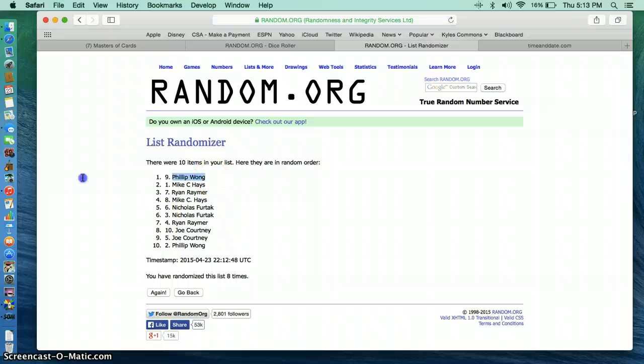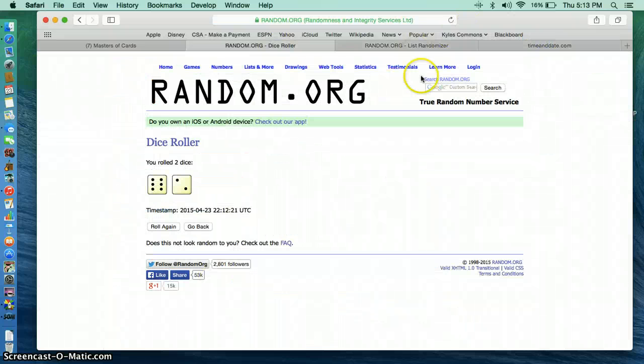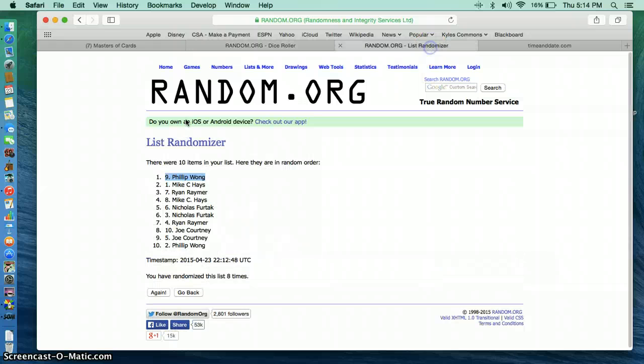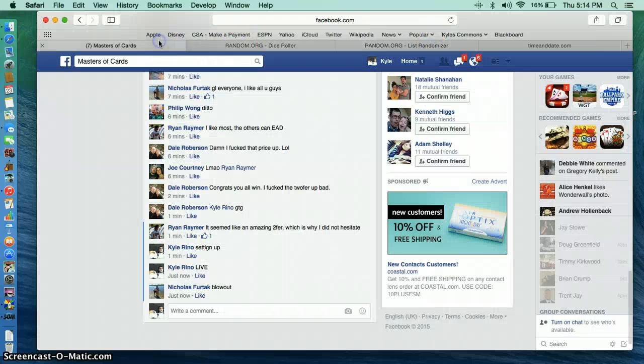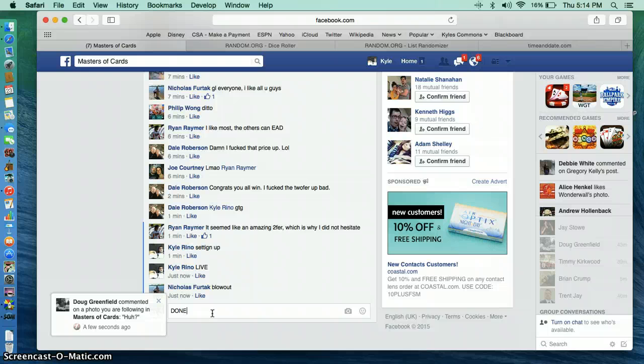Phillip Wong. Spot 9. You are the winner. 512. 8 times and Phillip Wong takes it. Congratulations Phillip. Send your info out to Dale.